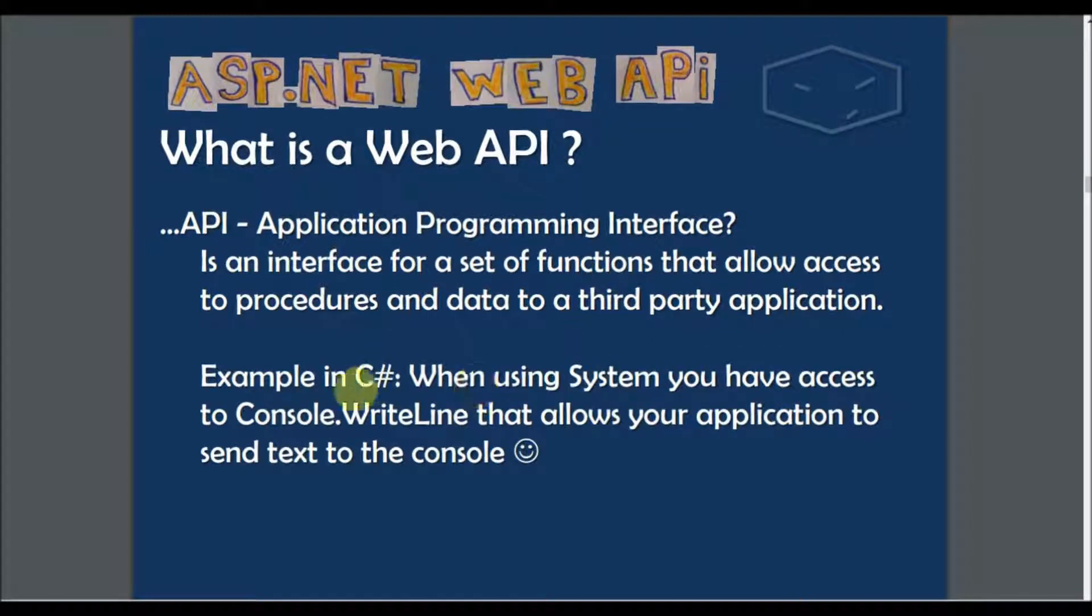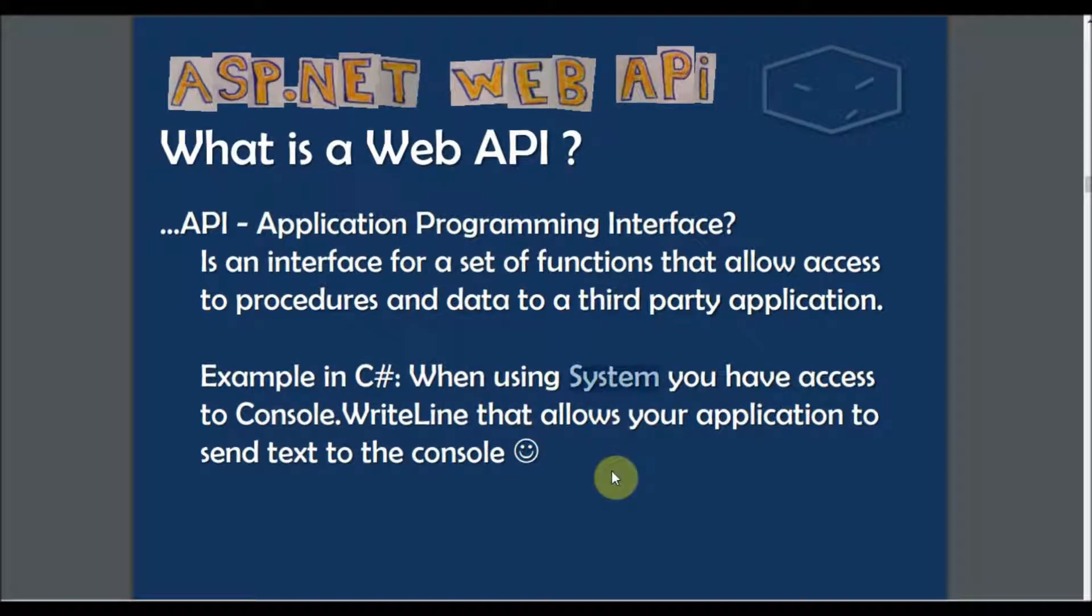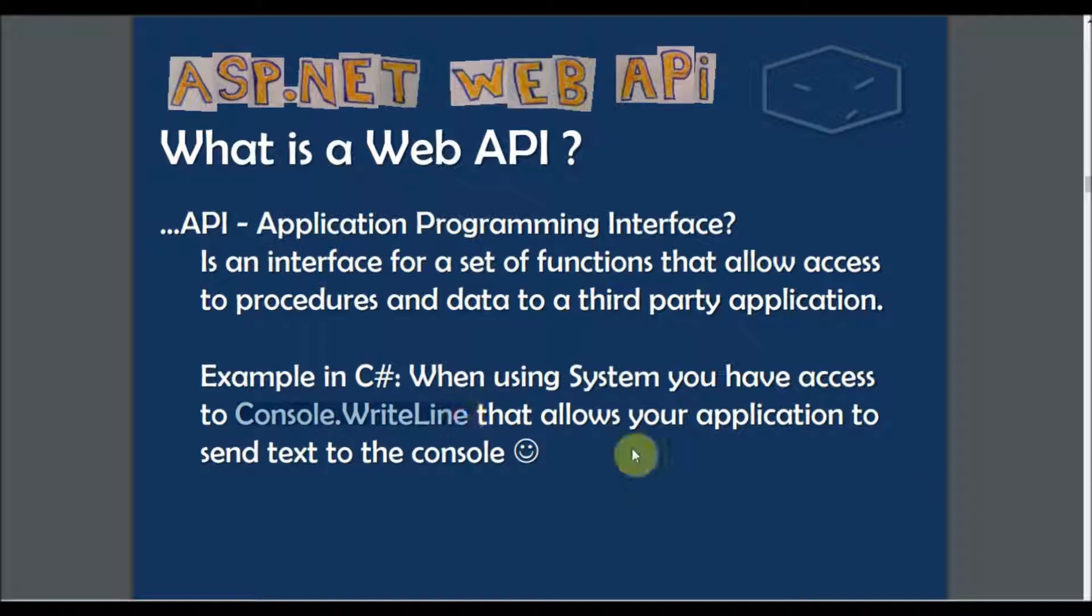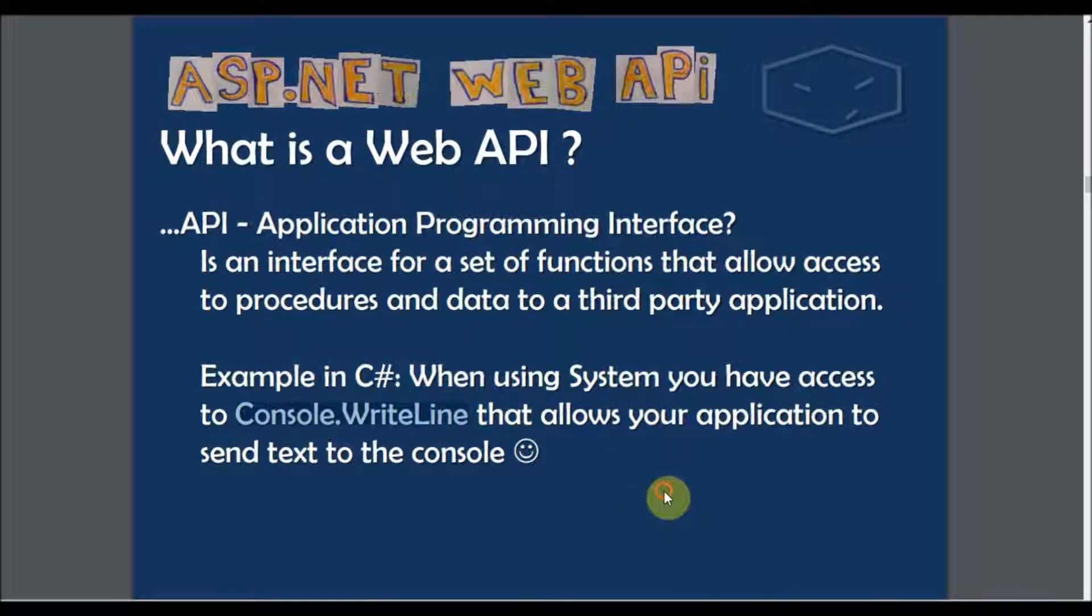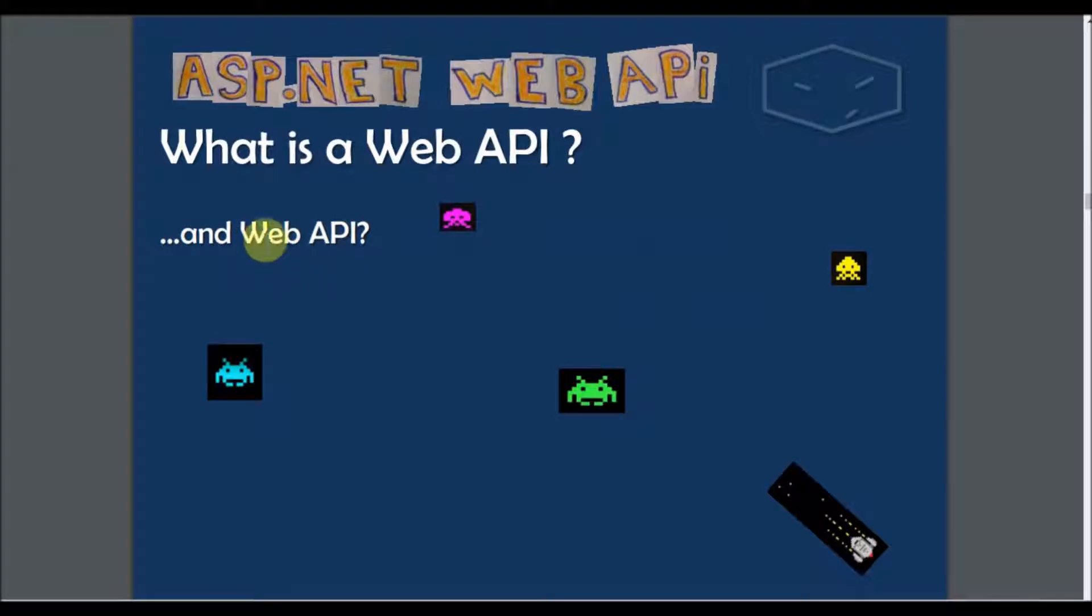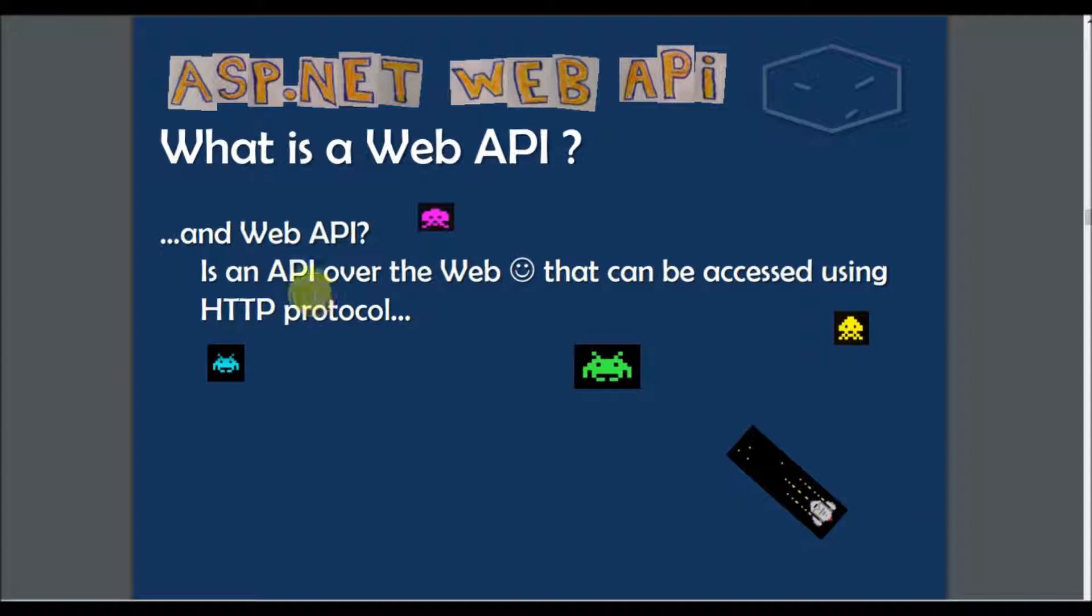For example, in C Sharp when you use the System library, you can access WriteLine to print text message to the console output. If we include the web to the API concept, we have an API over the web that can be accessed using HTTP protocol.